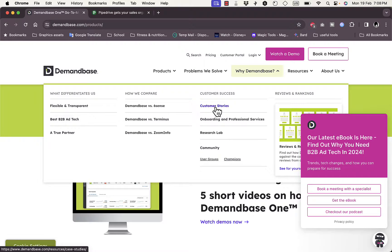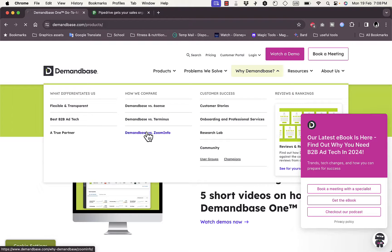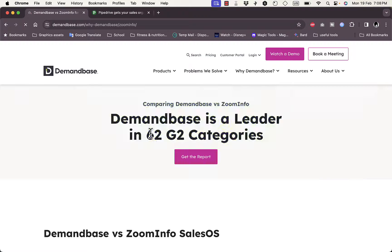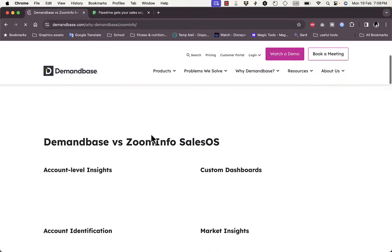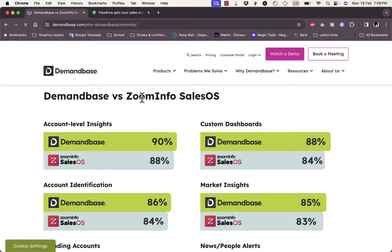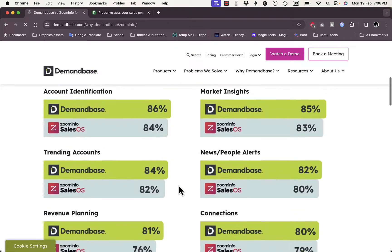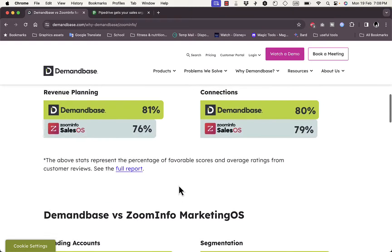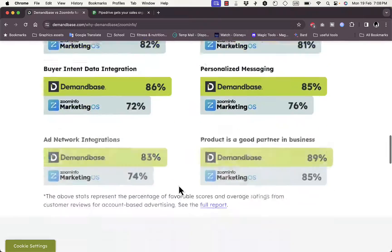They also give you customer success stories, research, lab and community, and onboarding and professional services. On the Demandbase versus ZoomInfo comparison page, you get a detailed comparison. Looking at Sales OS, account-level insights, custom dashboard, and account identification, you can see that Demandbase scores higher in almost every aspect.